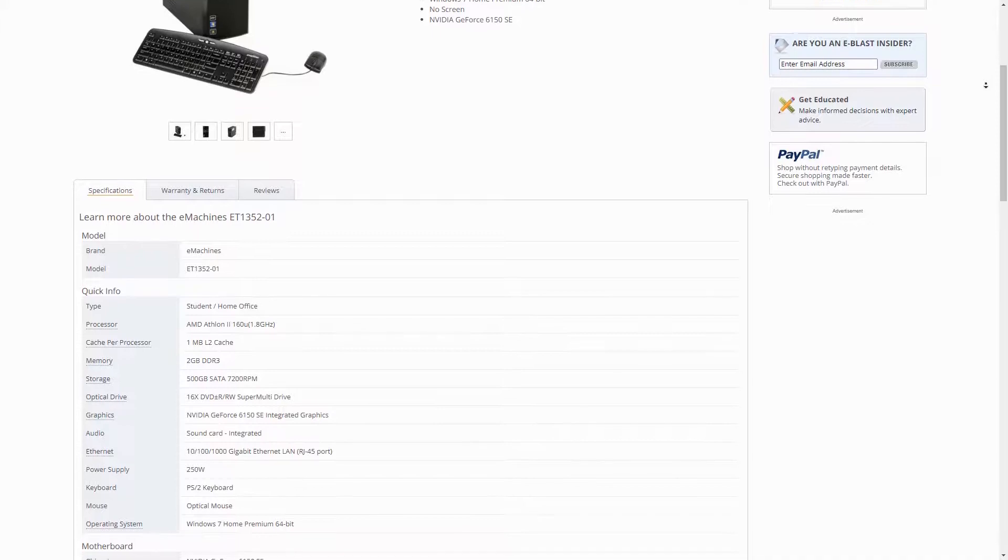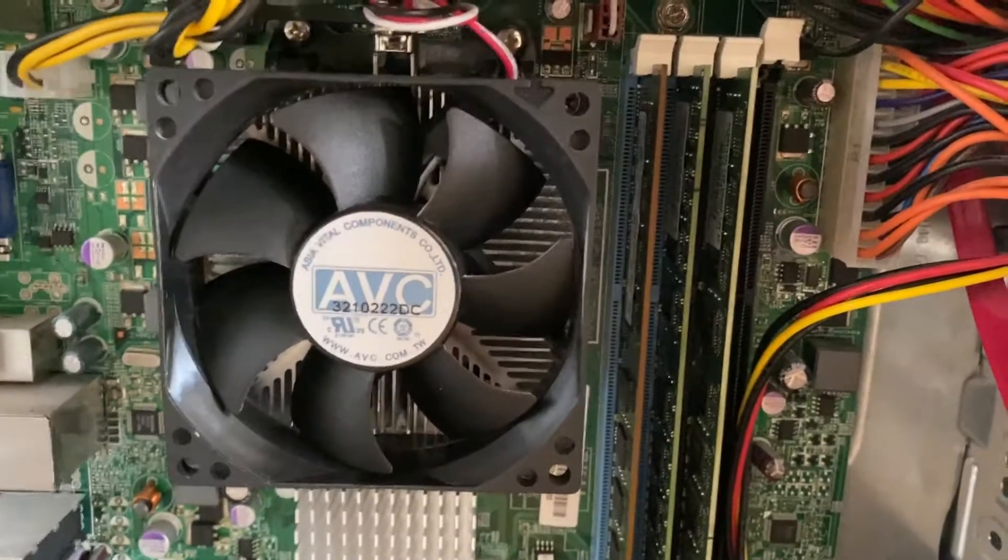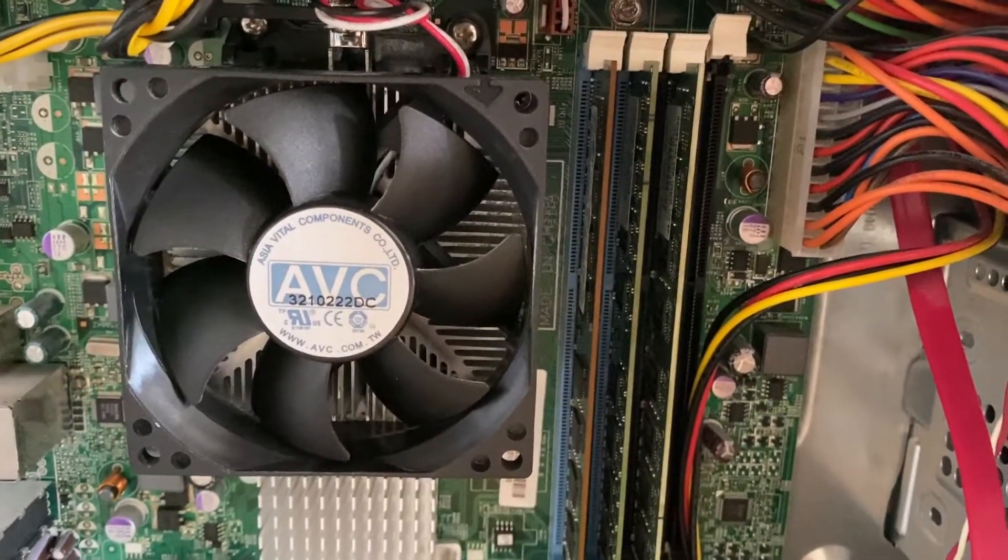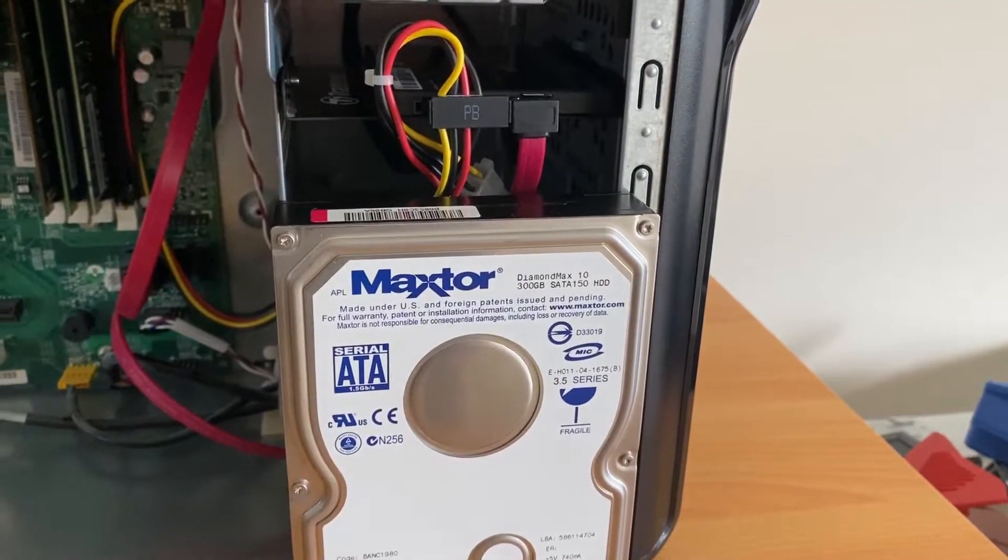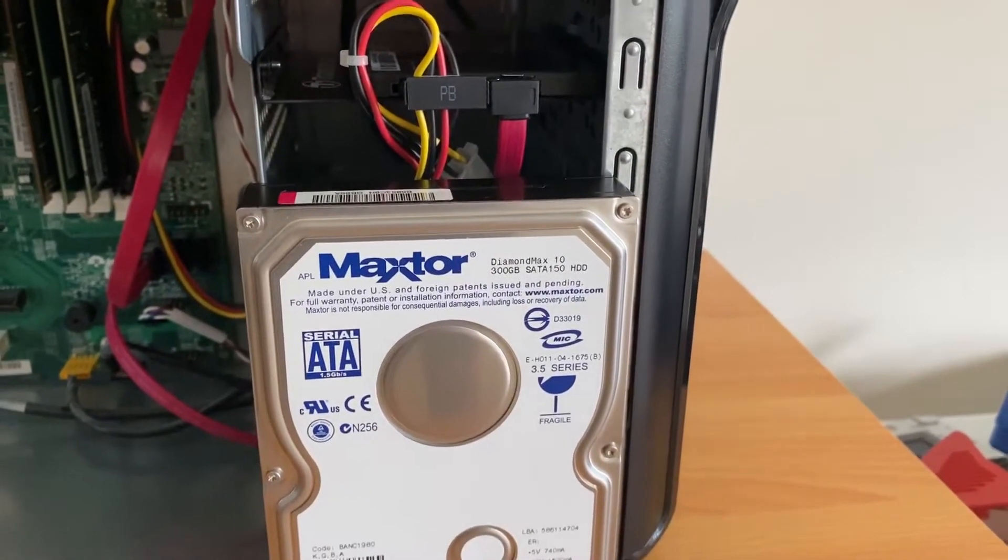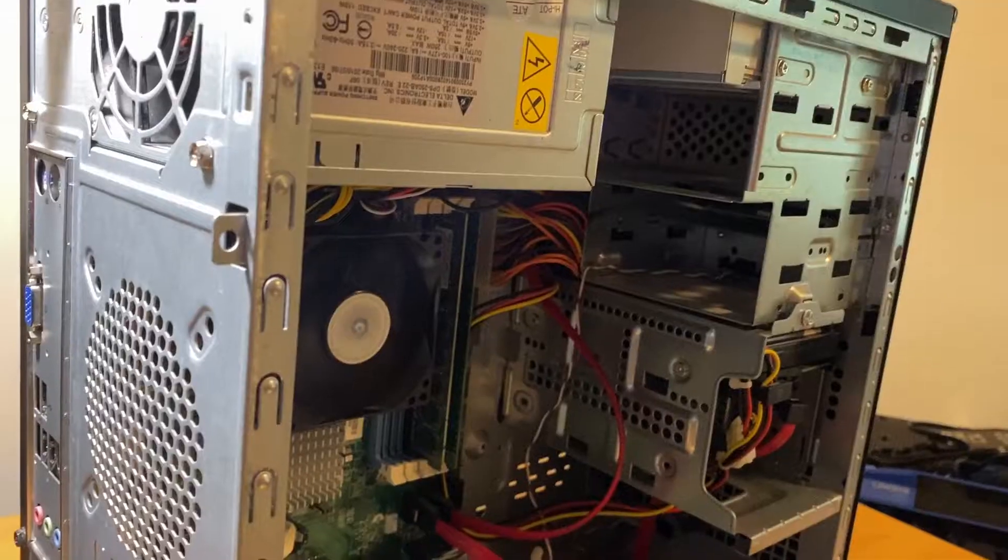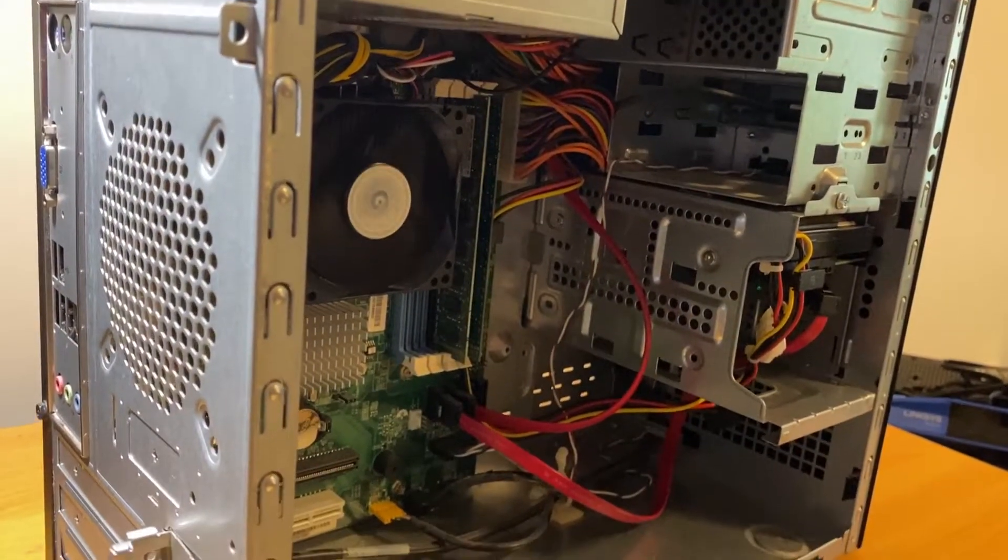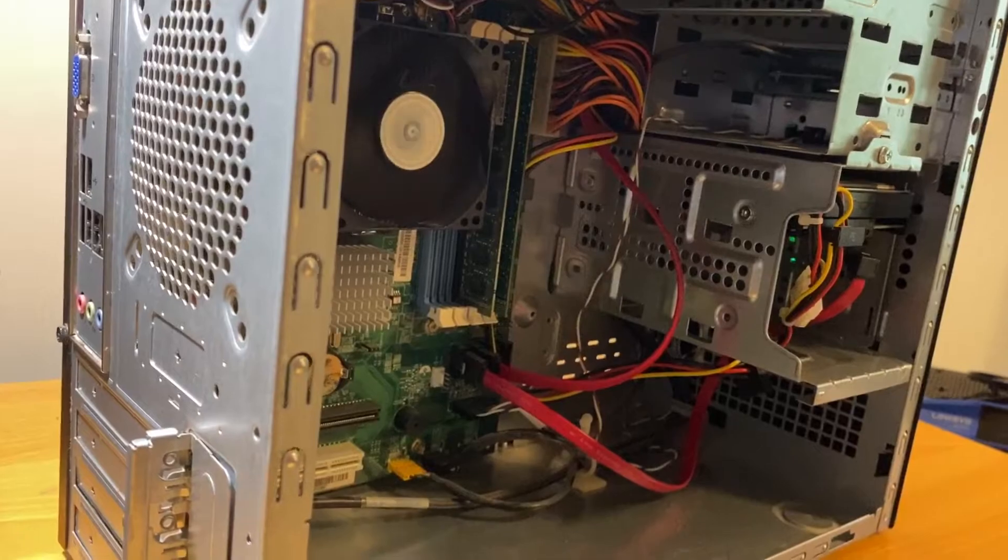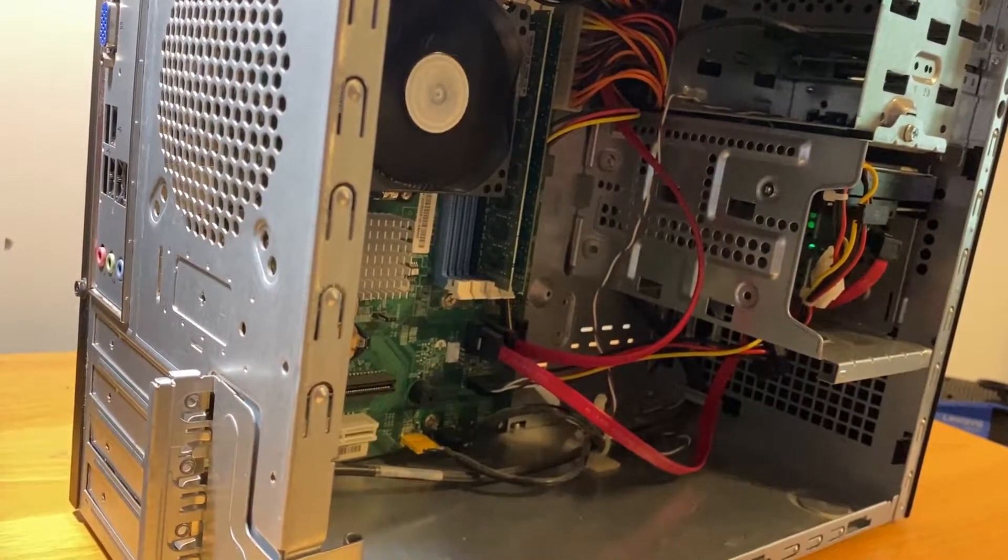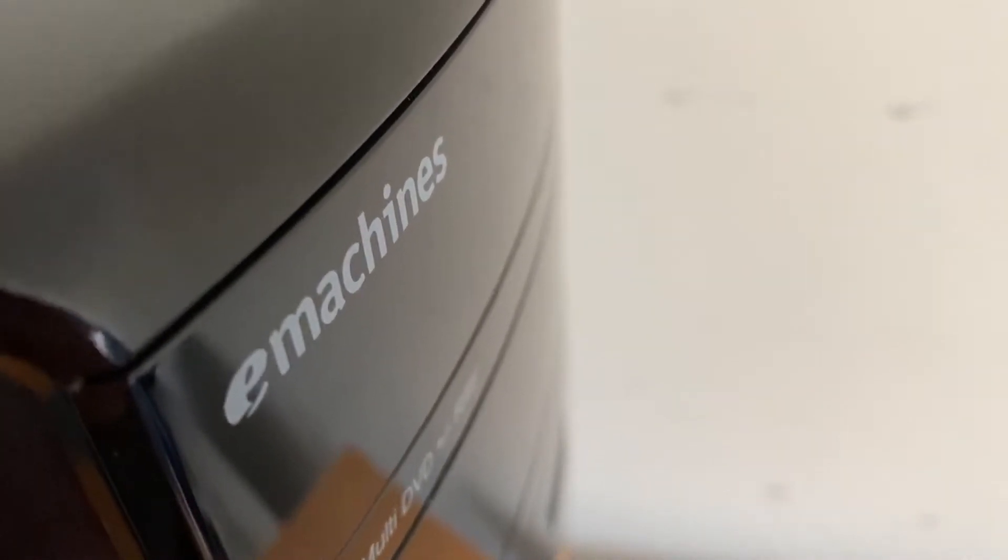So it has three gigabytes of DDR3 memory and a 300 gigabyte hard drive which isn't the original, it's just one that I had lying around that I loaded up Windows 7 on. And then for the graphics it has a Nvidia GeForce 6150 SE which if you saw my video a couple months ago isn't very capable at all and according to User Benchmark is the worst GPU on that website.